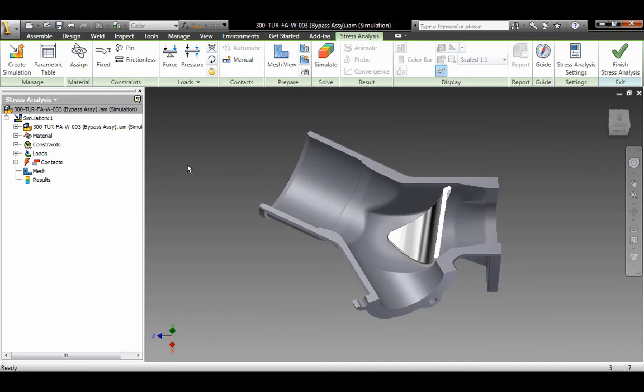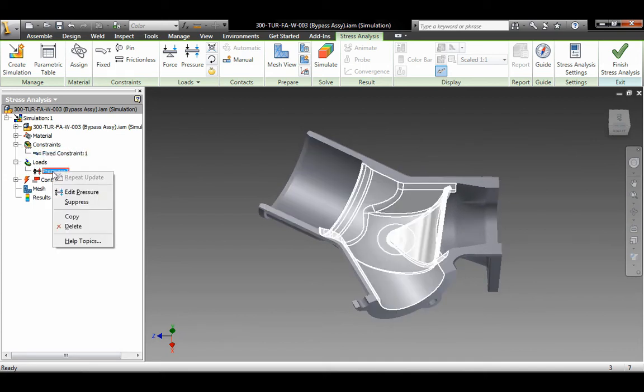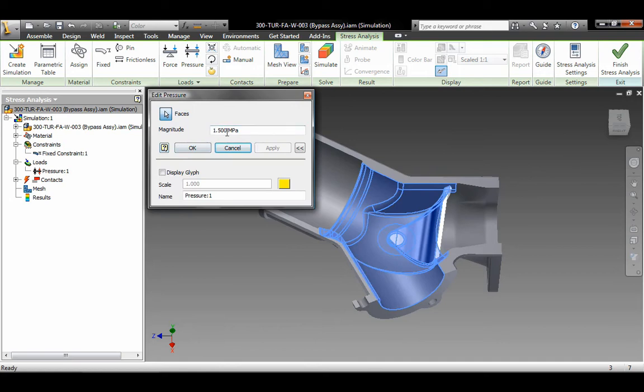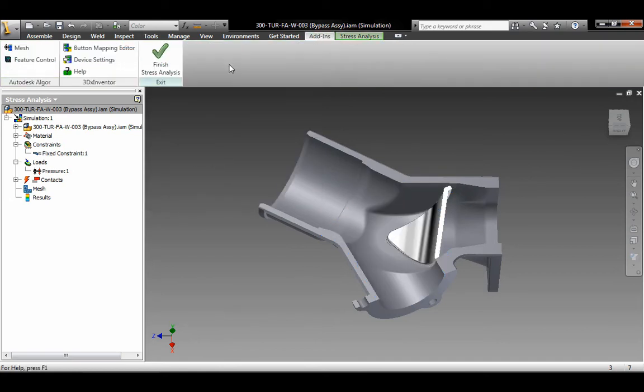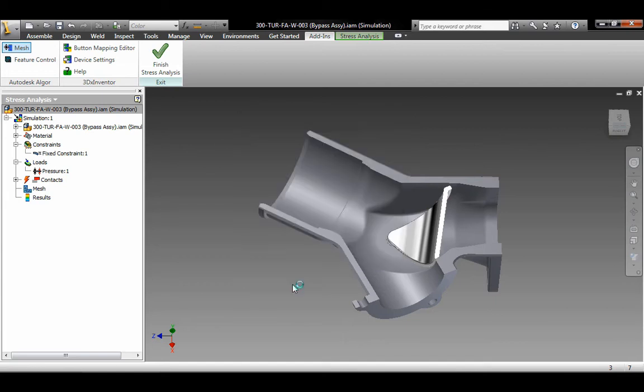Make iterative design changes without redefining materials, loads, constraints, or other simulation data by working with the native CAD format, exchanging geometry and related data directly with Autodesk Inventor Software.